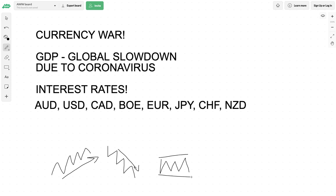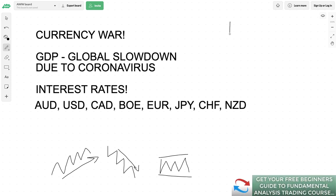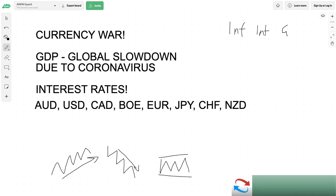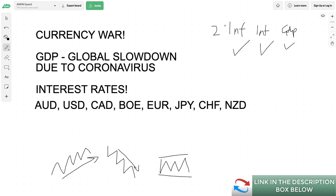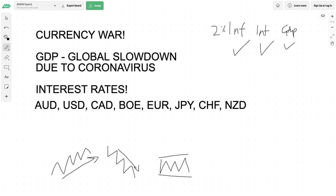What determines strength versus weakness is three things: inflation, interest rates, and GDP. The better interest rates and GDP are, and as long as inflation hits its two percent target, the better the economy is doing. The closer to a recession a country is, the worse it's doing. I have a free course that explains all of this - the link is in the description box below.